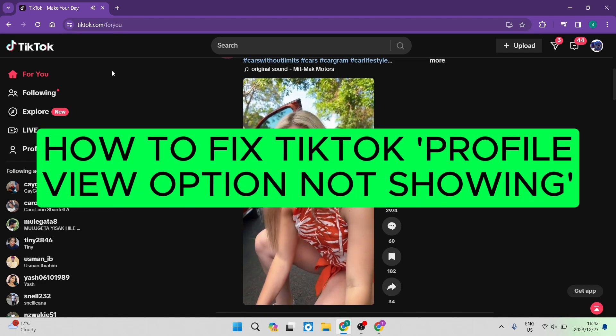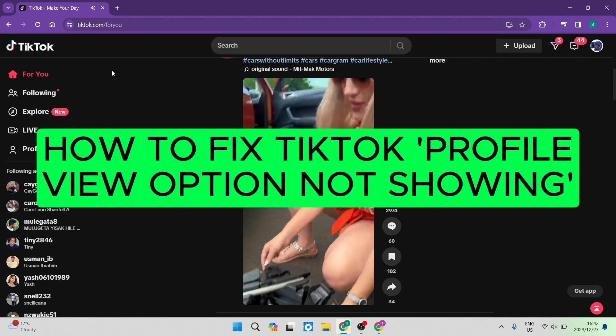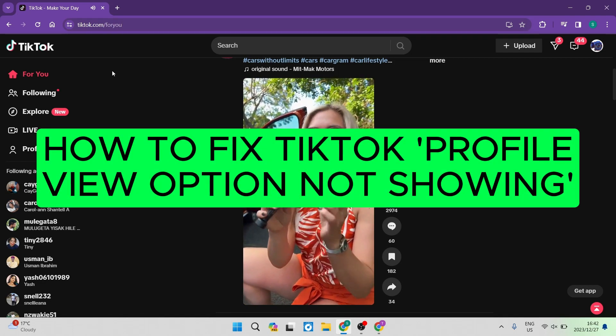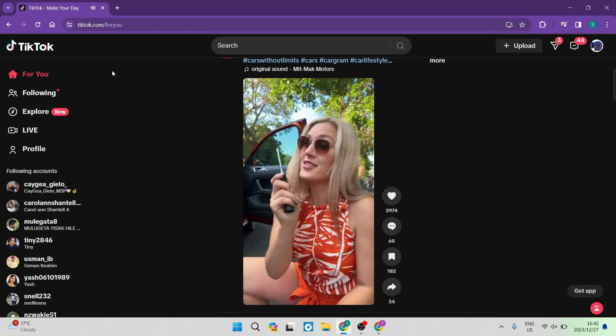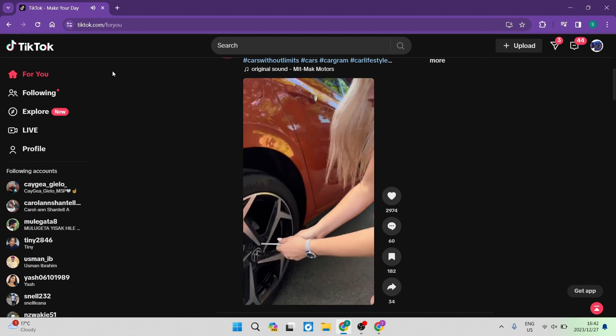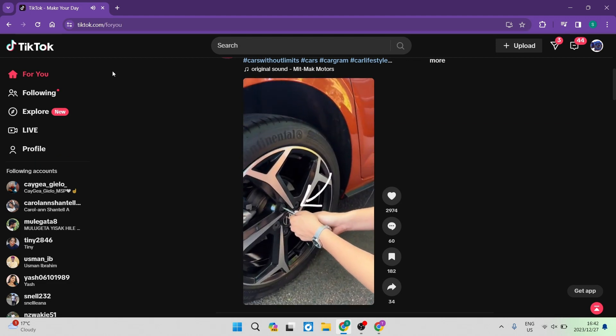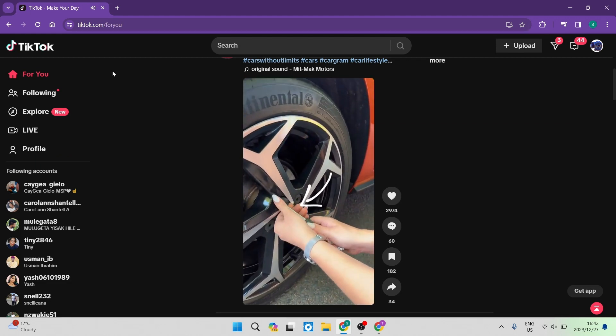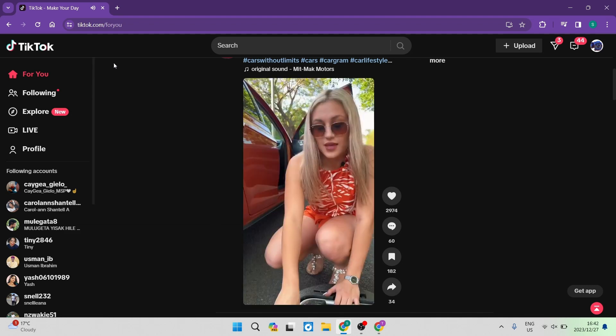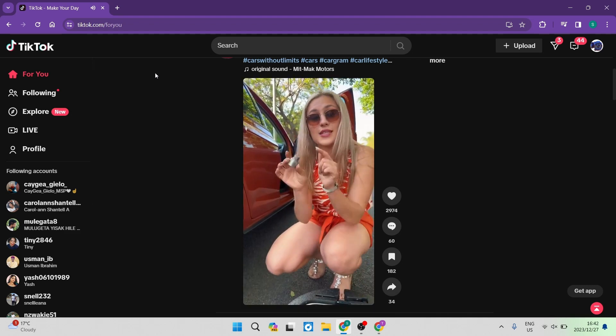How to fix TikTok profile view option not showing. Good day folks and welcome to the channel. If you're having a look at your view option on TikTok and it's not actually showing, I'm going to show you how to fix that.